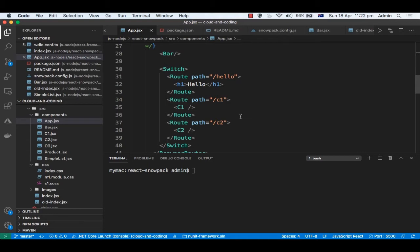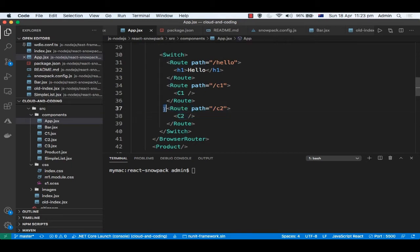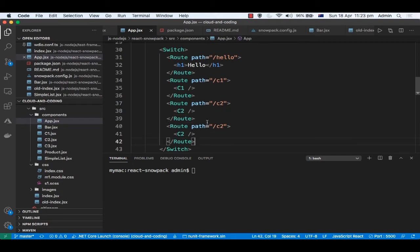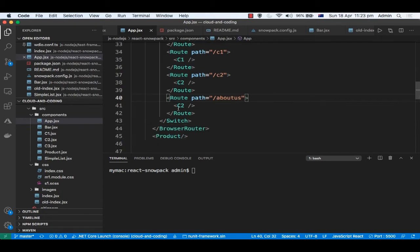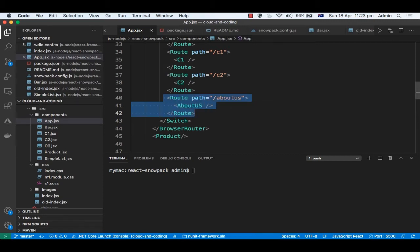You can specify different routes for those pages. For example, about us, and then you can render the about us component if you have that, and then that component will be rendered.